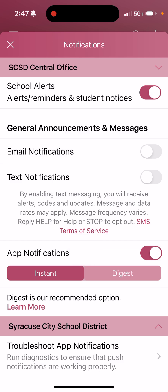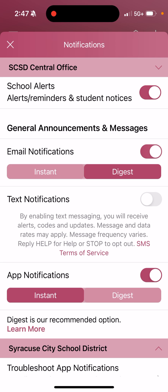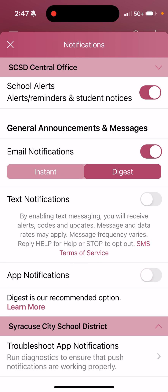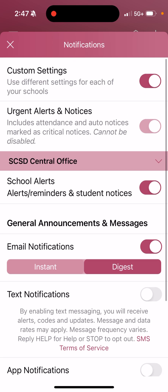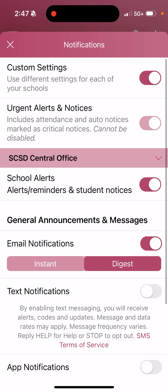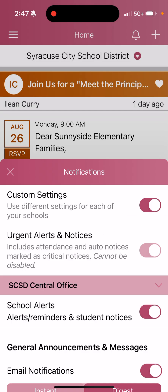If I only want email notifications, I'll click that on and keep the Digest setting, but I don't want app notifications, so I'll turn that off. Everything automatically saves. Now that I'm done with that, I'm going to hit the X.